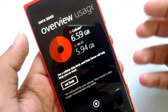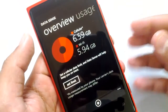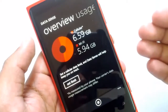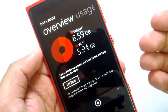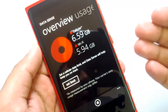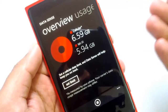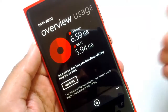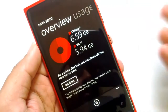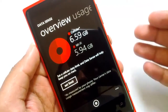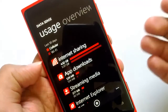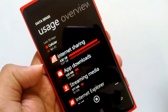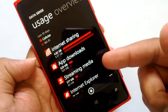You have the option to set a data limit and Data Sense will keep you on track. For example, if you are on a 5 GB monthly data plan, you can set the limit to 5 GB, and once the limit is reached the phone won't allow any apps or services to use data unless you manually override it. That's a pretty useful feature. When you swipe, you can see usage for the past 30 days.